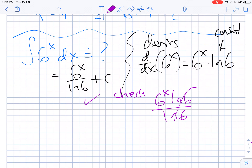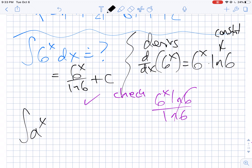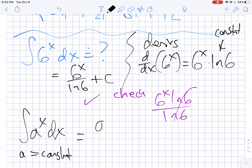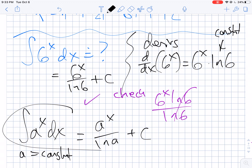In general form, if you integrate a to the x dx, where a is some constant, just like how the derivative of a to the x was a to the x times ln a, the antiderivative is a to the x divided by the natural log of that base plus c. That's the general rule — we'll see those every once in a while. Hope this helped. Enjoy your initial values. I look forward to seeing you all in class.